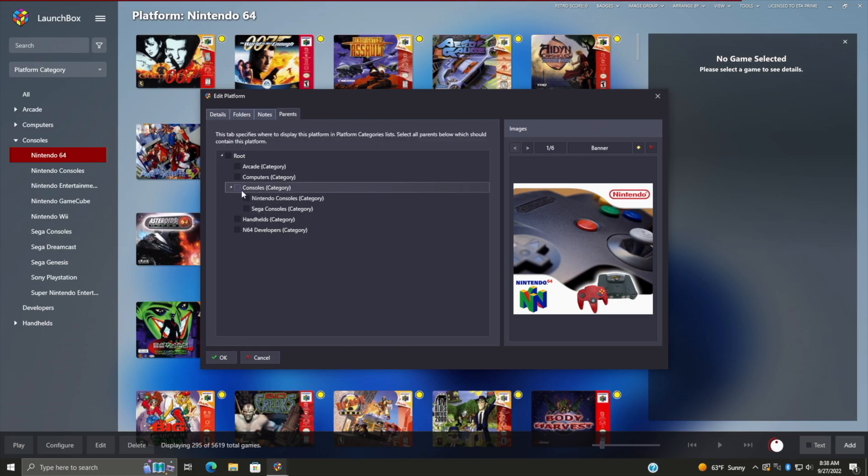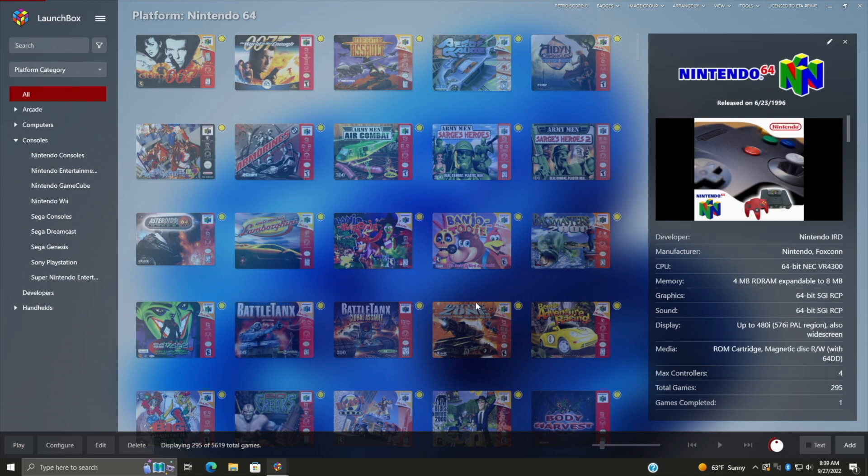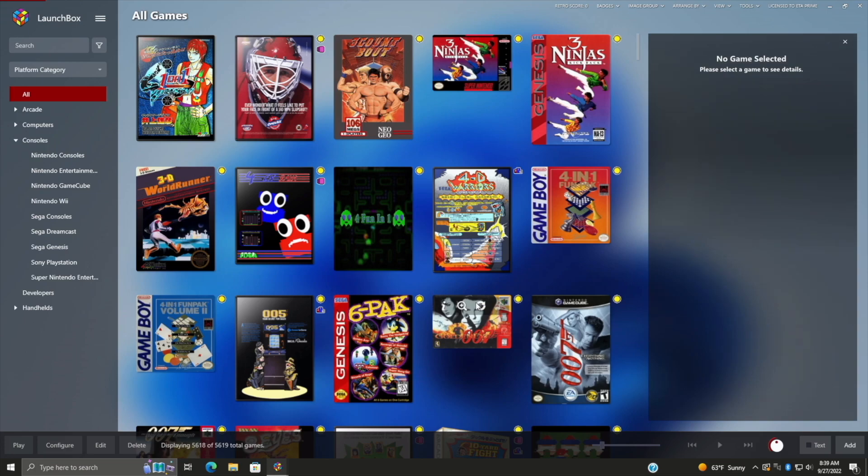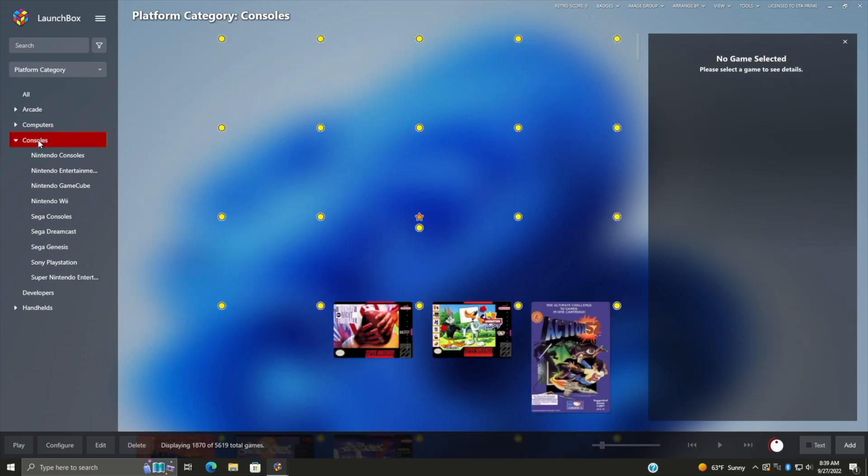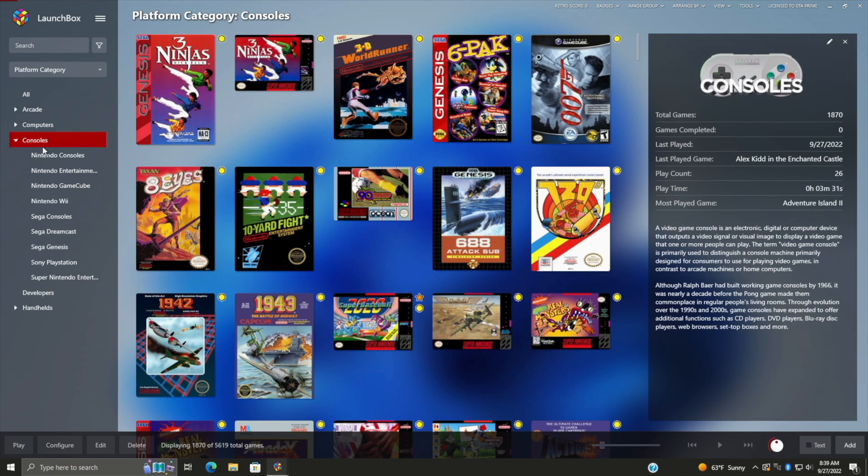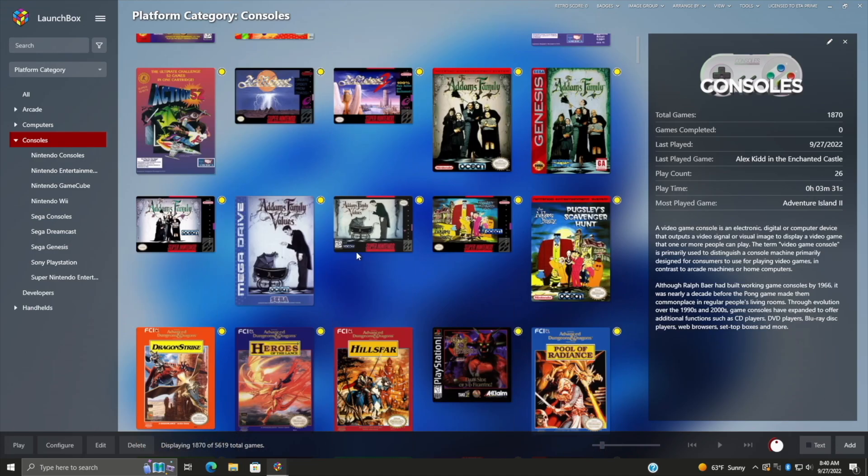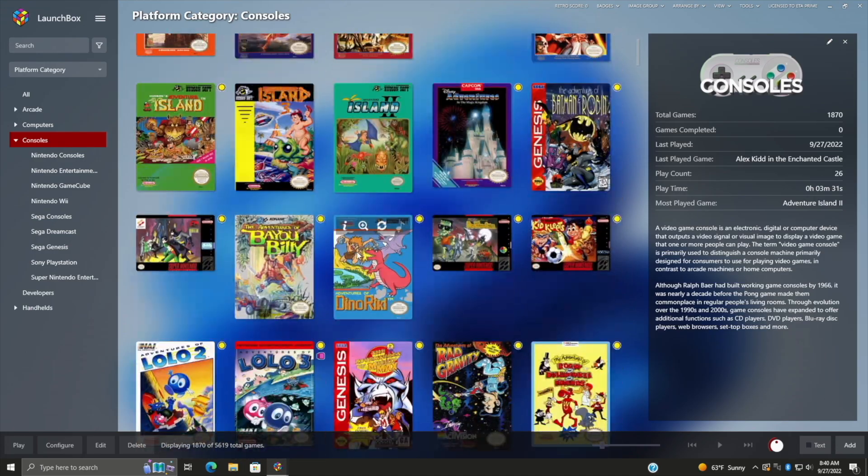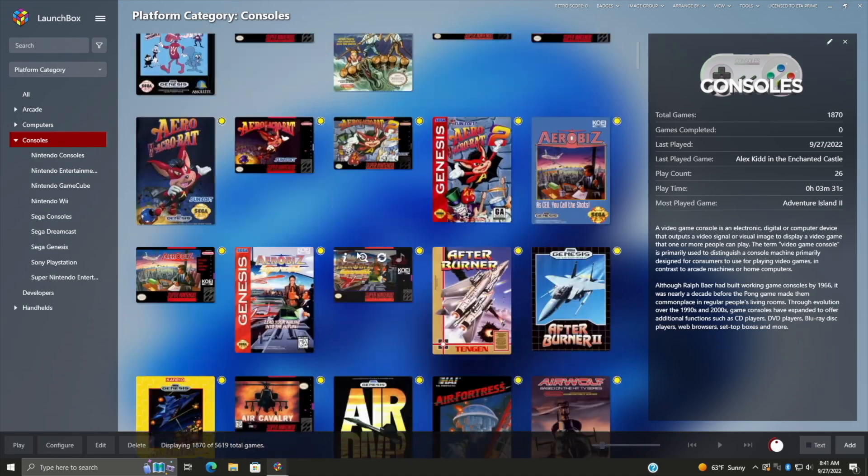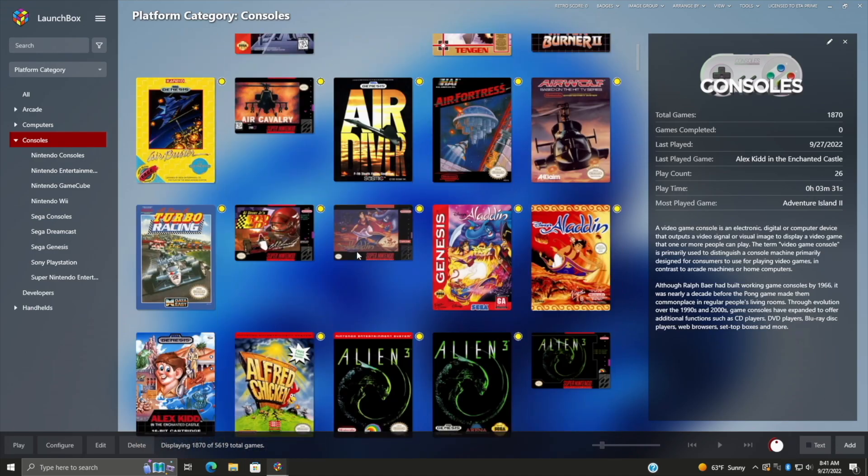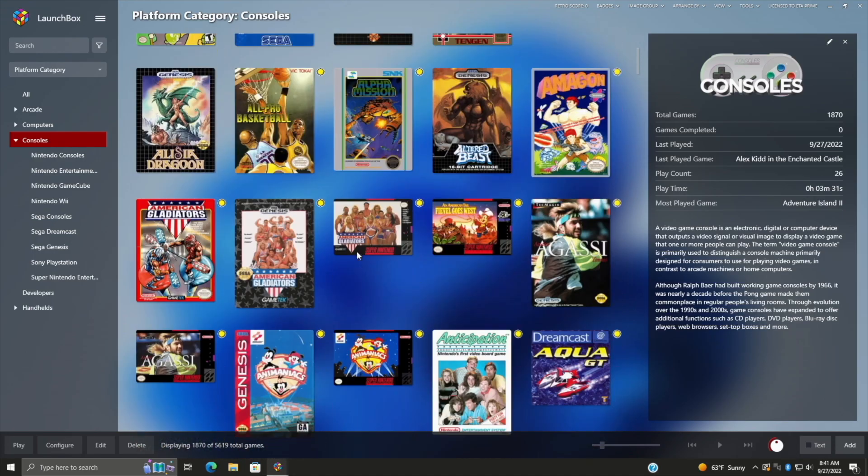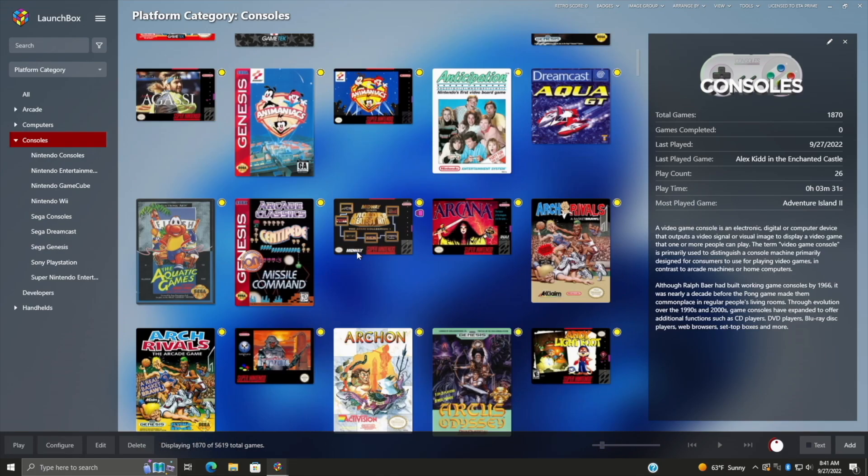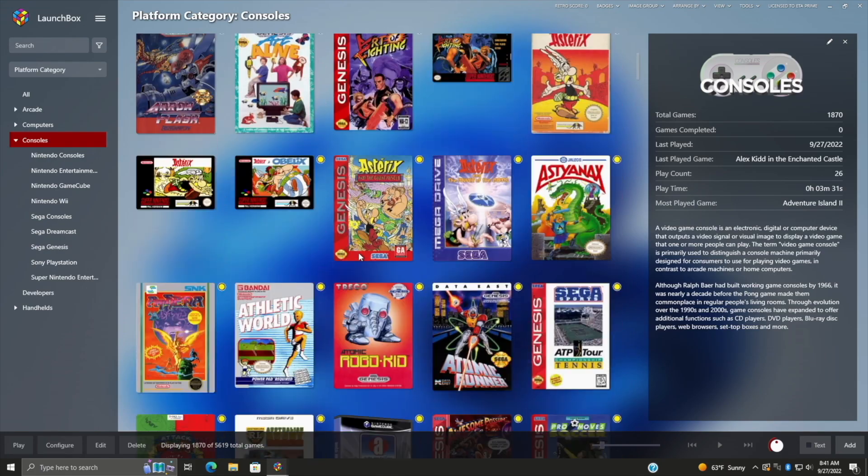And we do not want it to show in the console category anymore. So we'll choose OK. Back to consoles. Now all of my N64 games are hidden from this category. So yeah, this is great if you just want to kind of customize how you're going to see all of your games in a certain category.